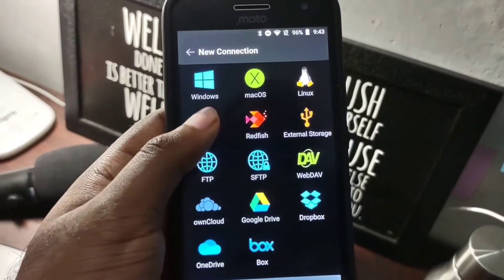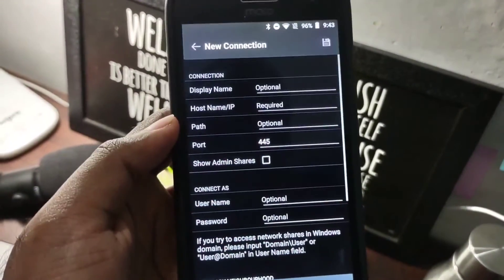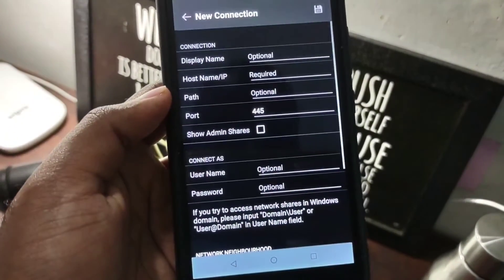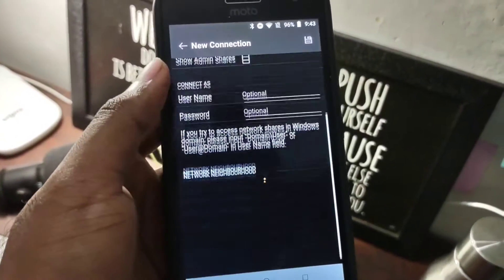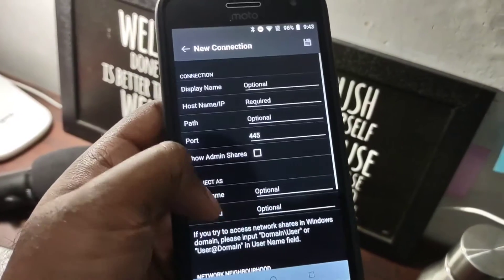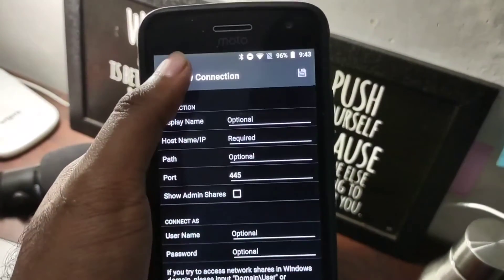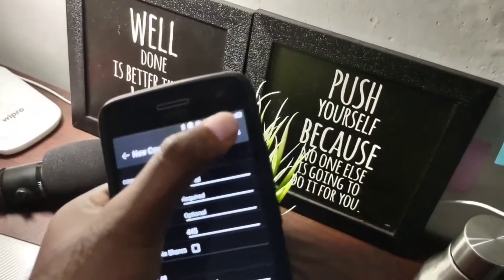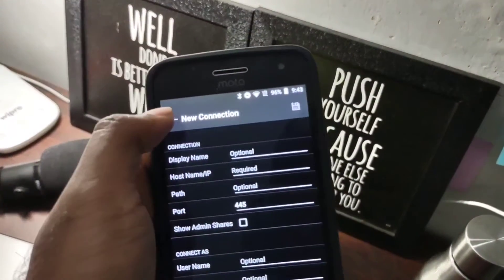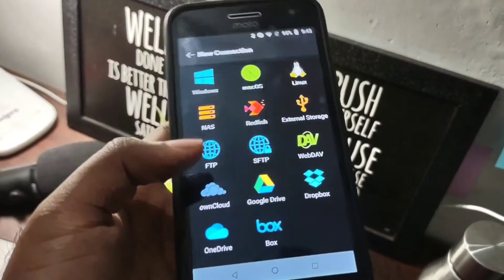NAS storage is something you don't get in many file managers, so this one has it. You can access your network-attached storage from wherever in the world.